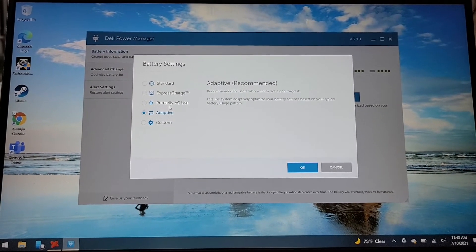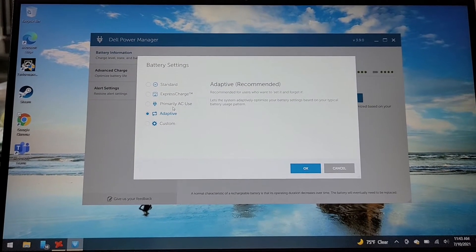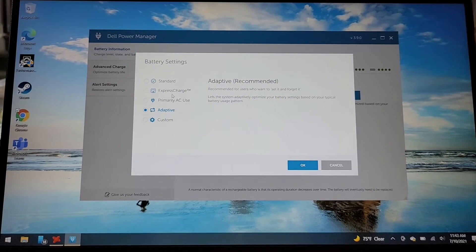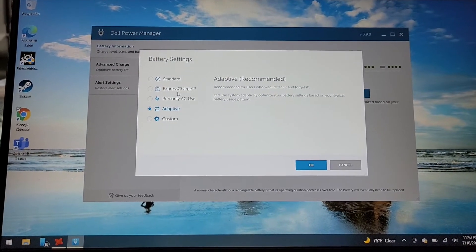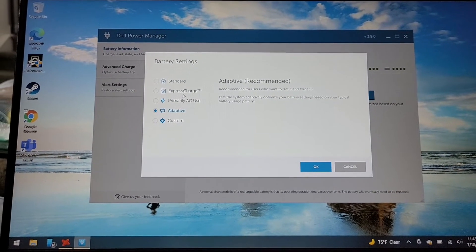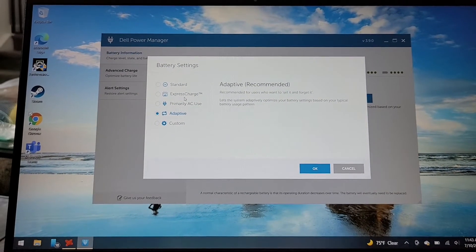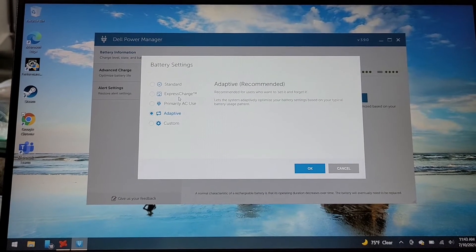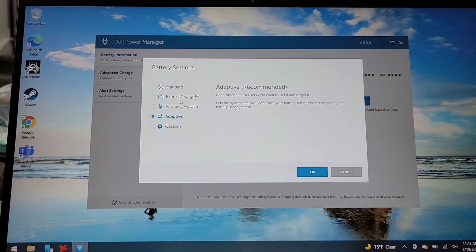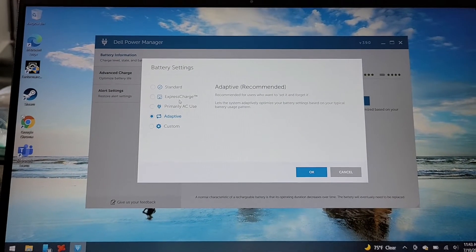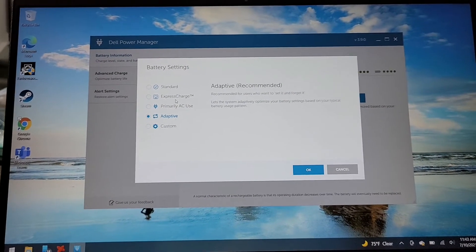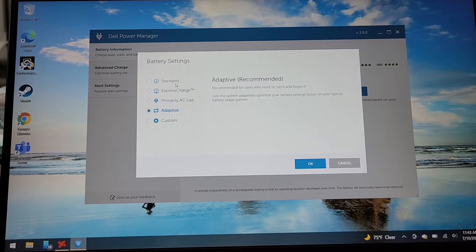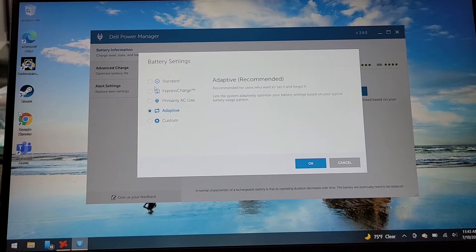Then you could also do primary AC use which probably doesn't charge it at all, then there's express charge which makes it go really quick and it does. I checked that and it makes it twice as fast charging, and then there's standard which is probably what most laptops are.